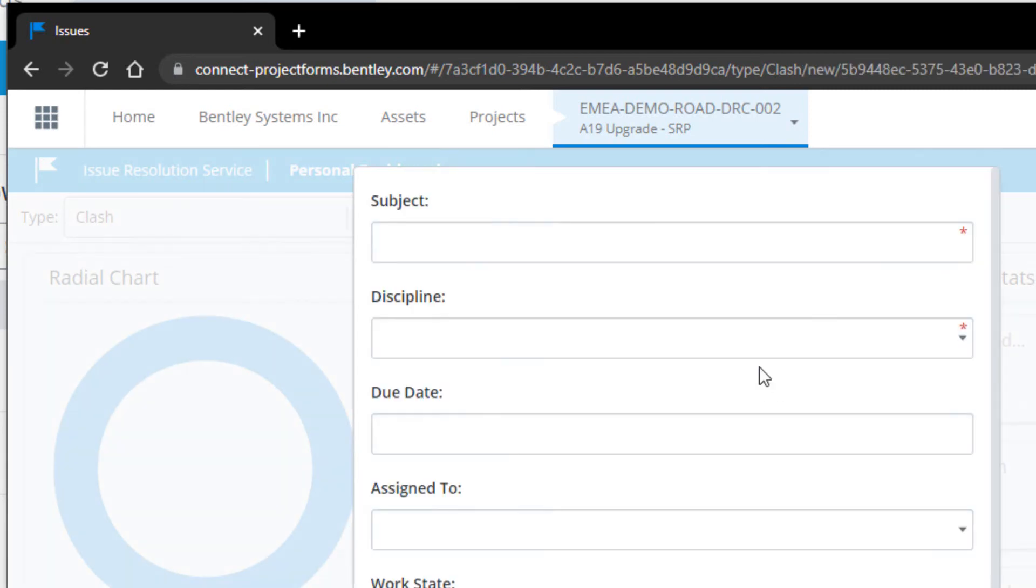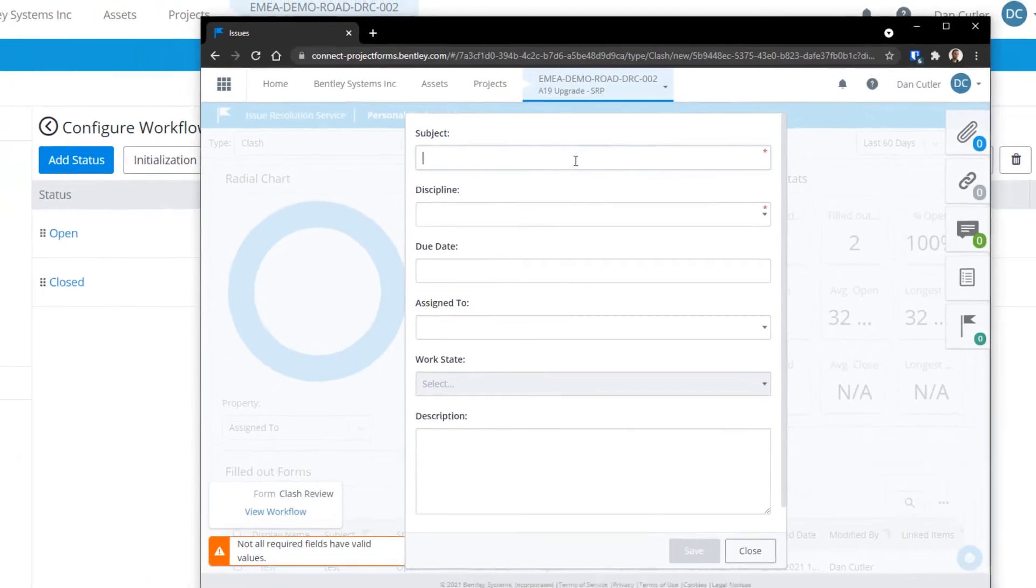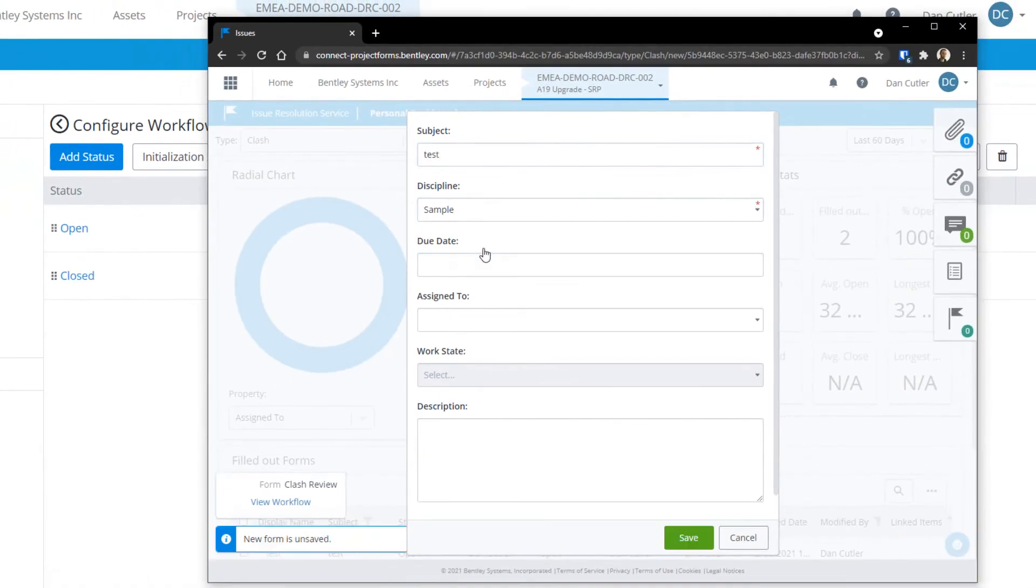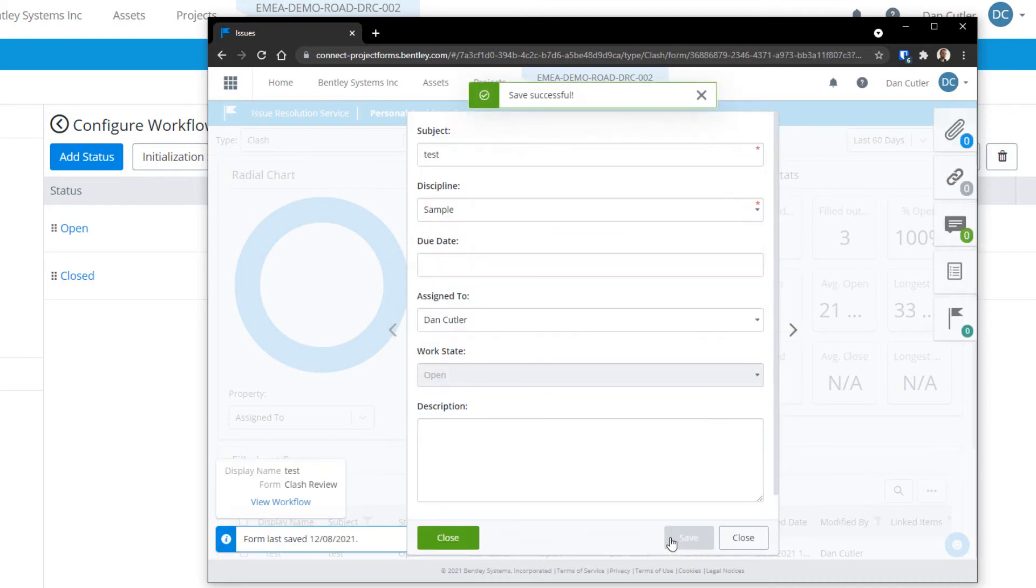So you'll see here at the moment, we can fill out the form and then the only option we have is save or cancel. So cancel will discard the form and save will take it from our initial state into the first stage of our workflow, which is open.